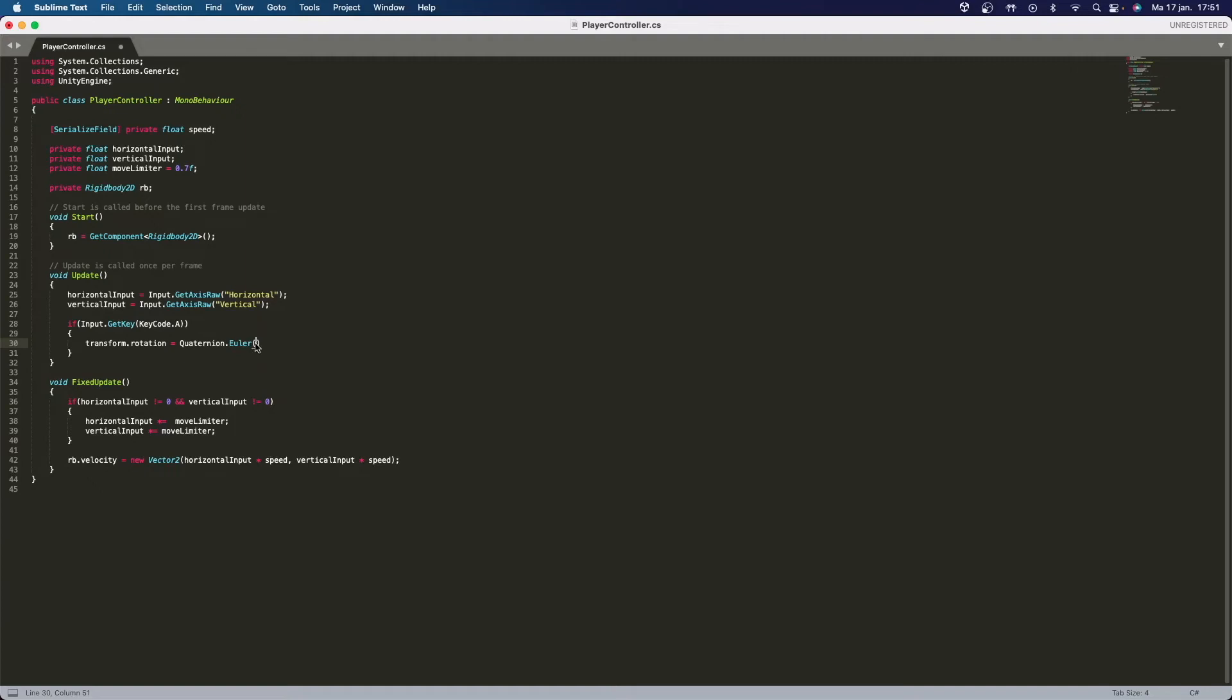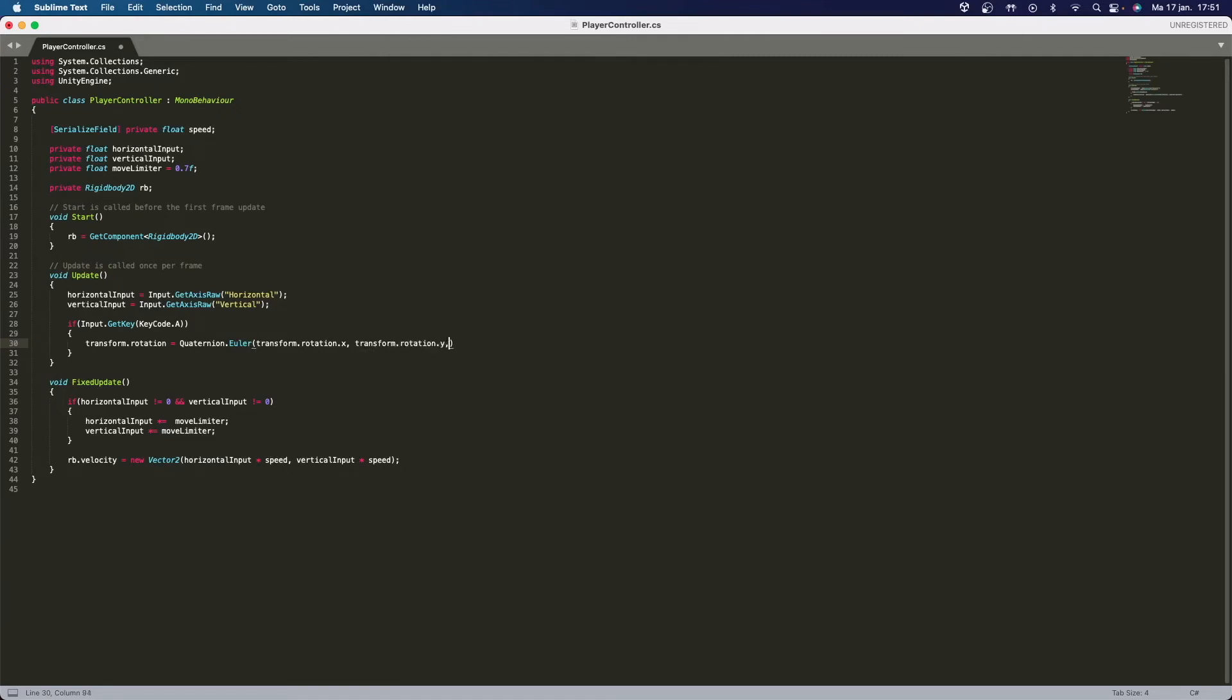I'm going to first say transform.rotation.x, so it will say the current x rotation. I'm going to say transform.rotation.y so that will also remain the same, and I'm going to say 90.